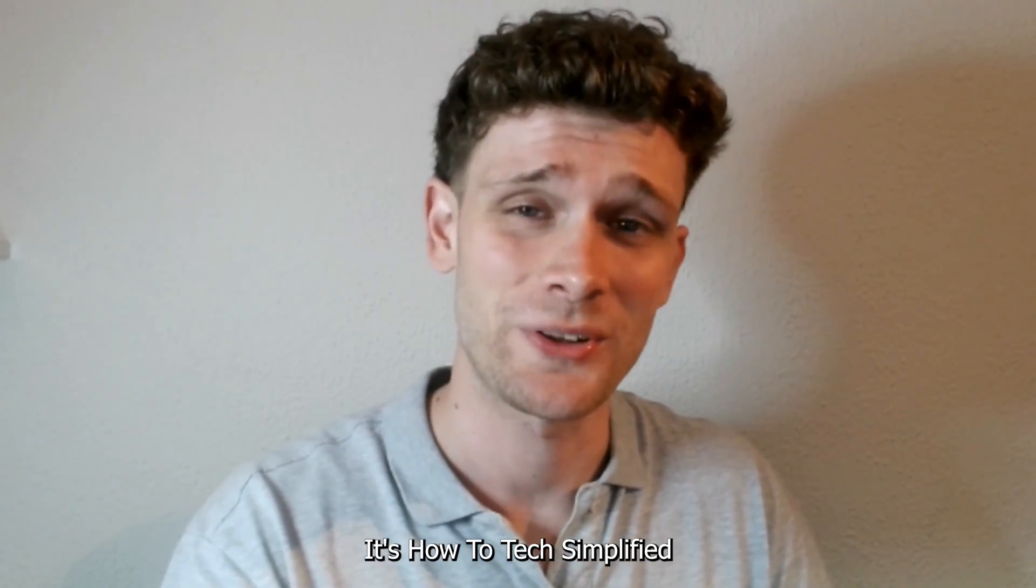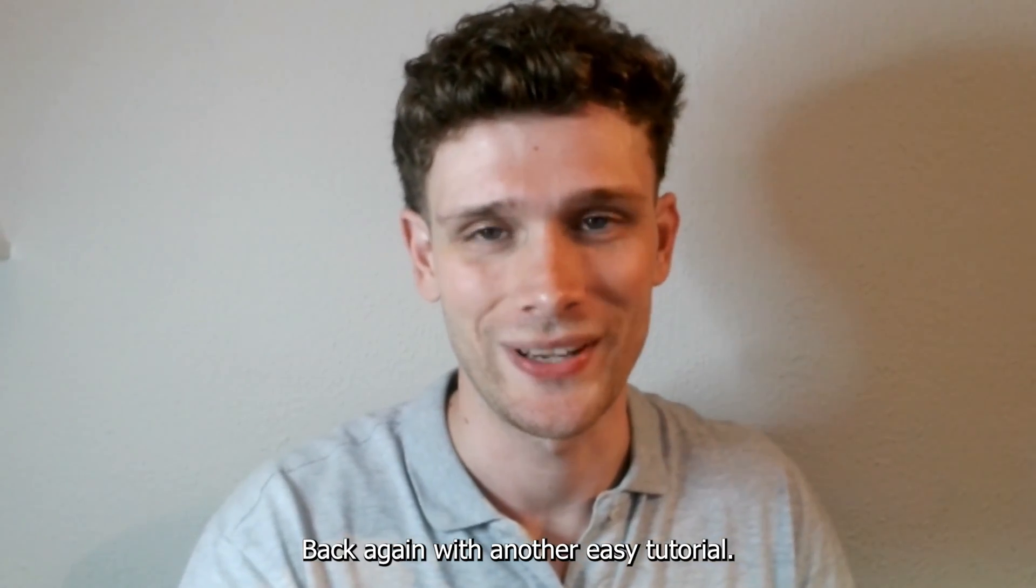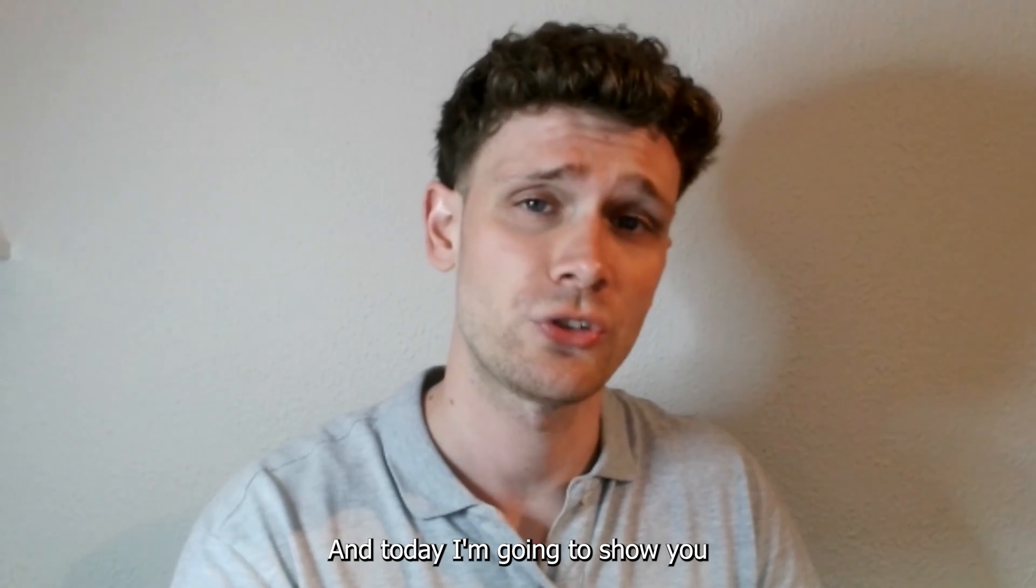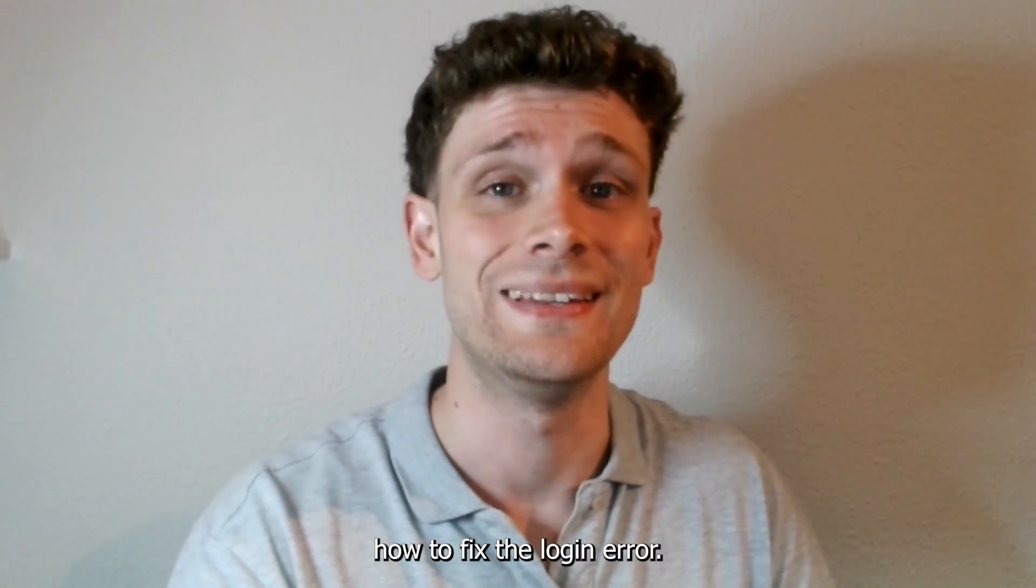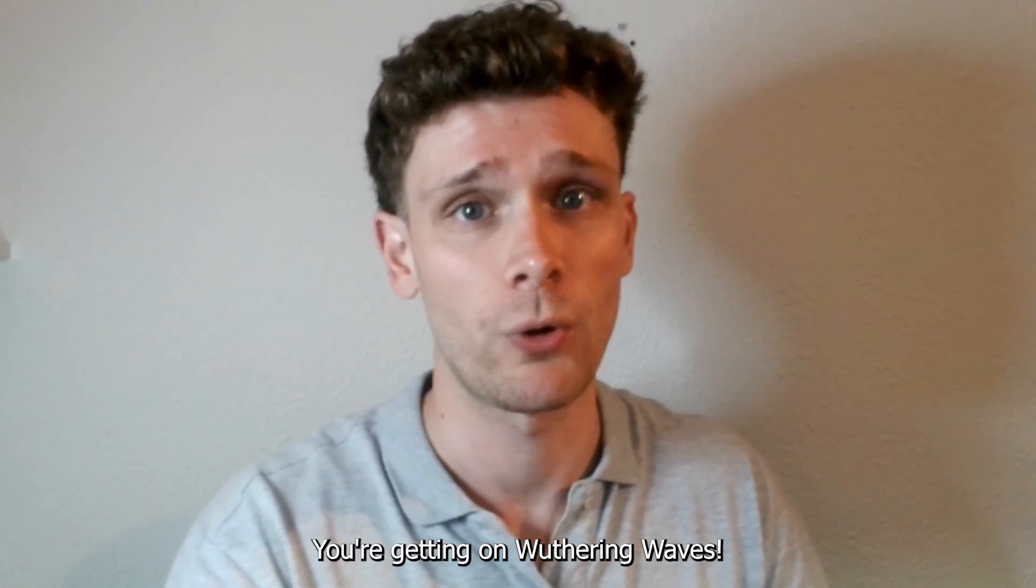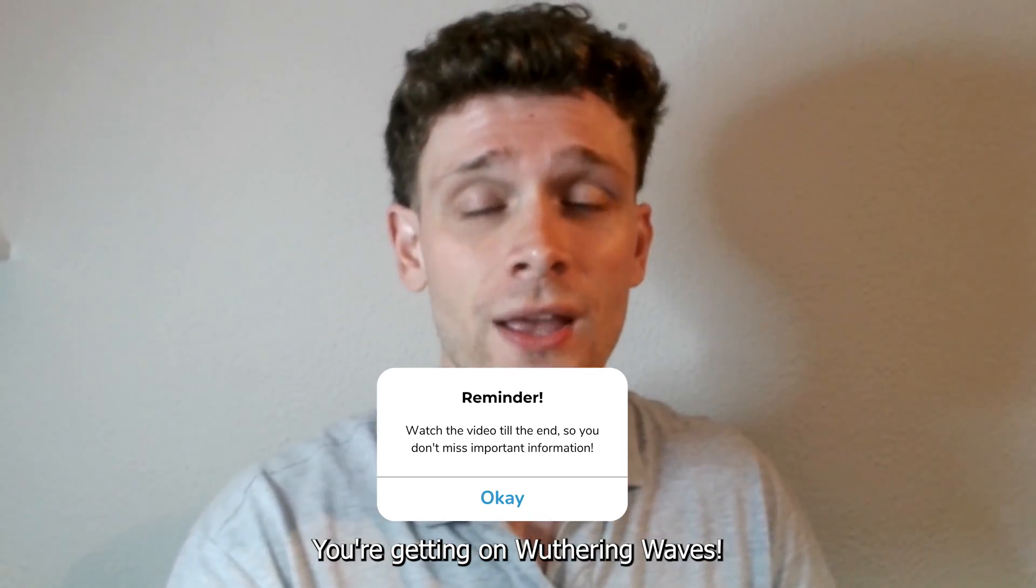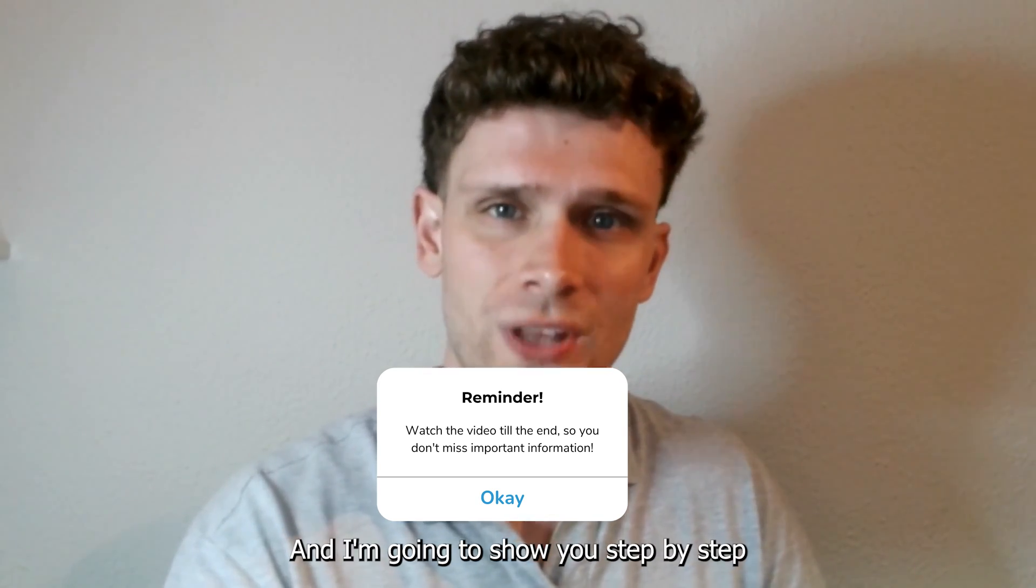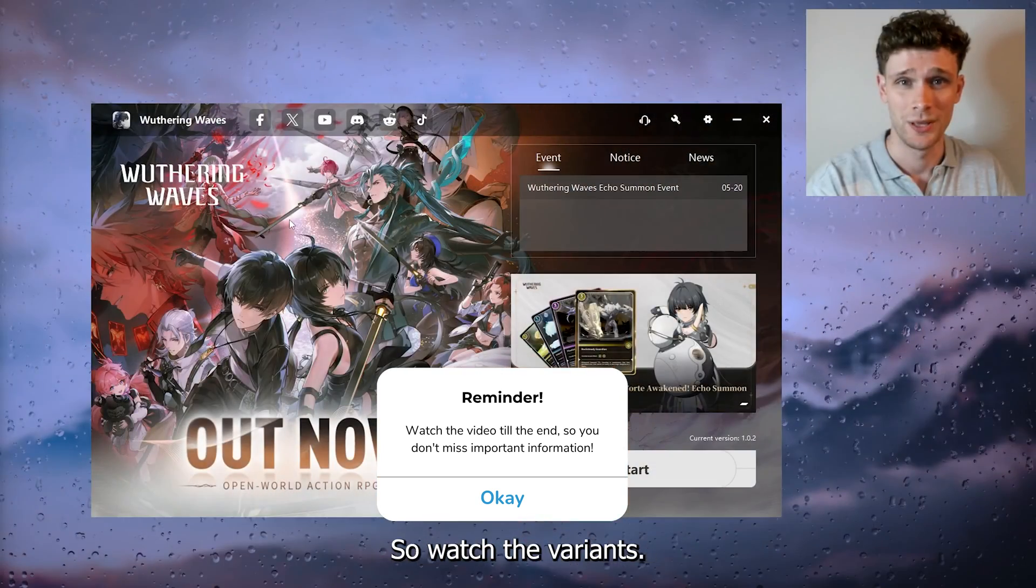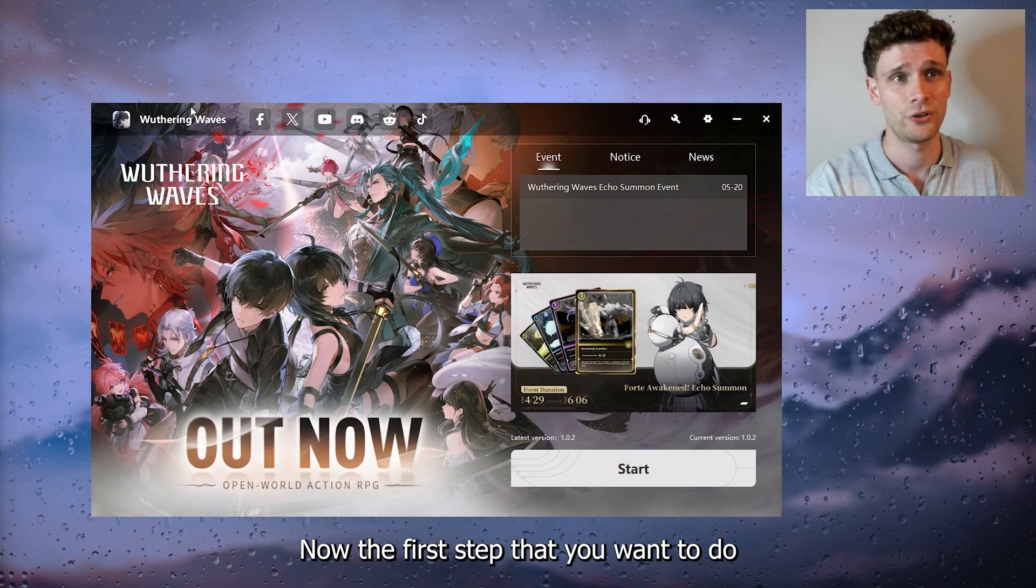Hey hello guys, it's How to Tag Simplified back again with another easy tutorial. Today I'm going to show you how to fix the login error you're getting on Wuthering Waves. It's a common error and I'm going to show you step by step how to fix this issue, so watch till the very end.